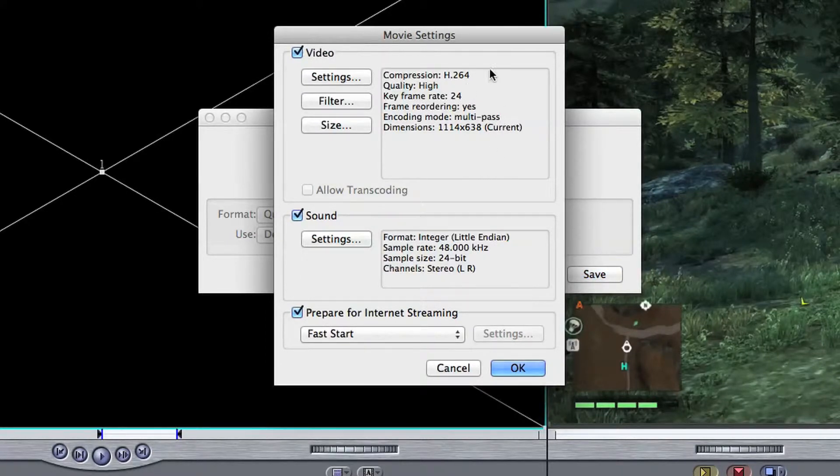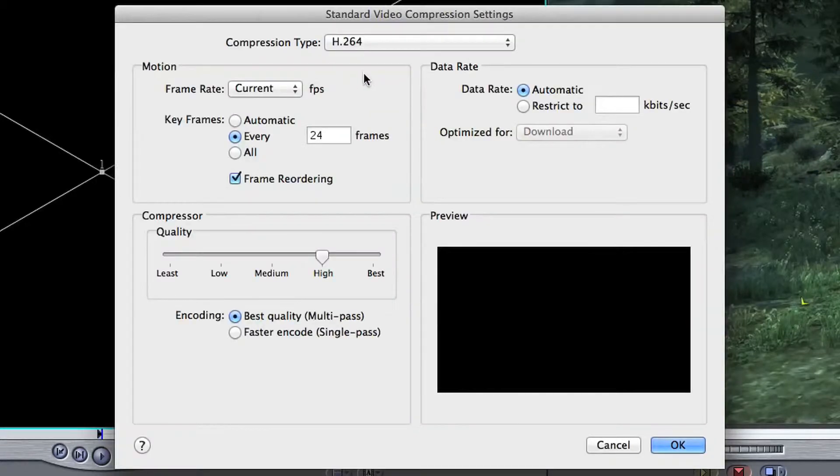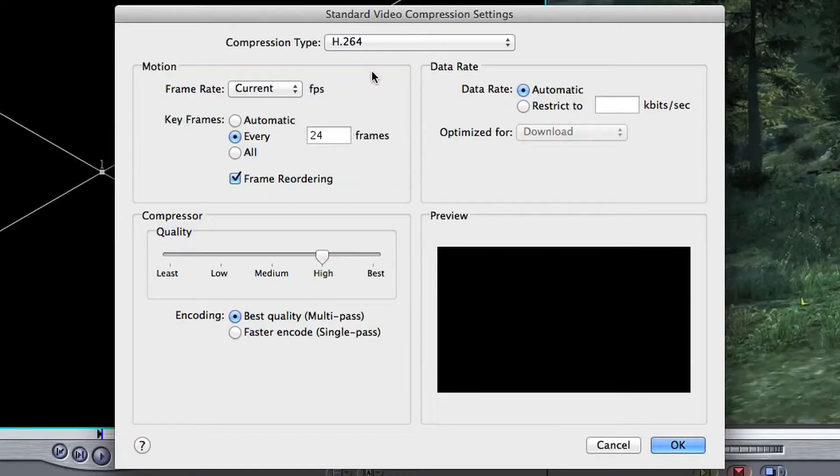Now as a default you've got the compression as H.264 and H.264 is native for mostly cameras like DSLRs and a lot of game capture devices, and H.264 is also the native file format for YouTube and also I think for Vimeo as well.